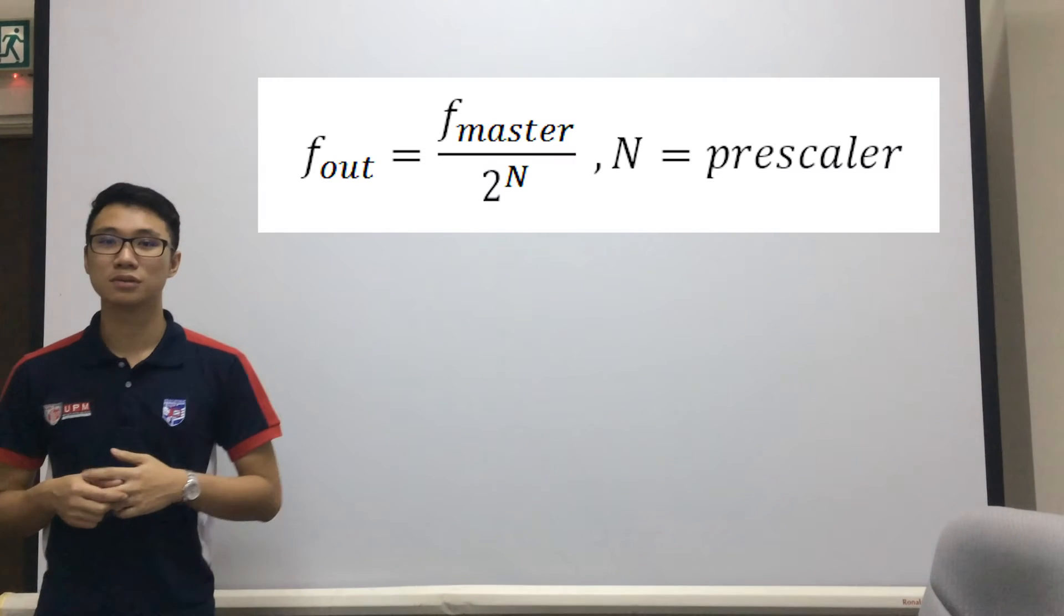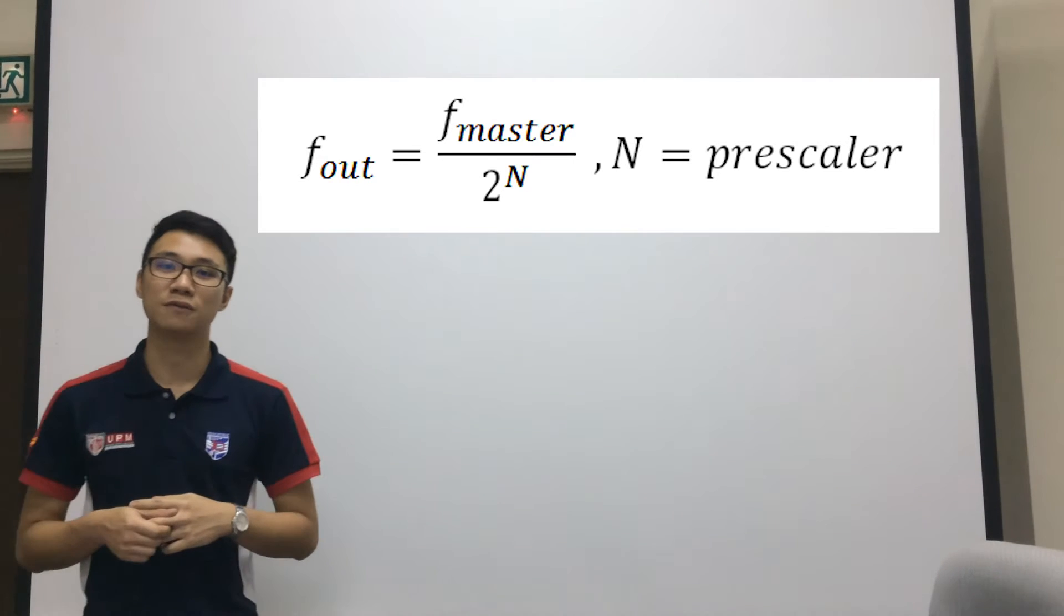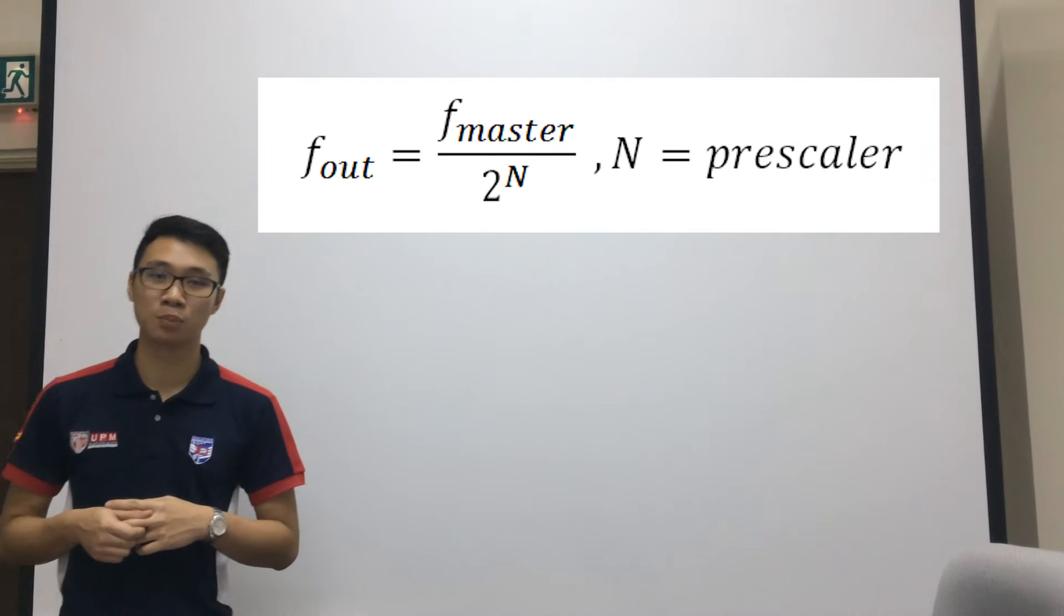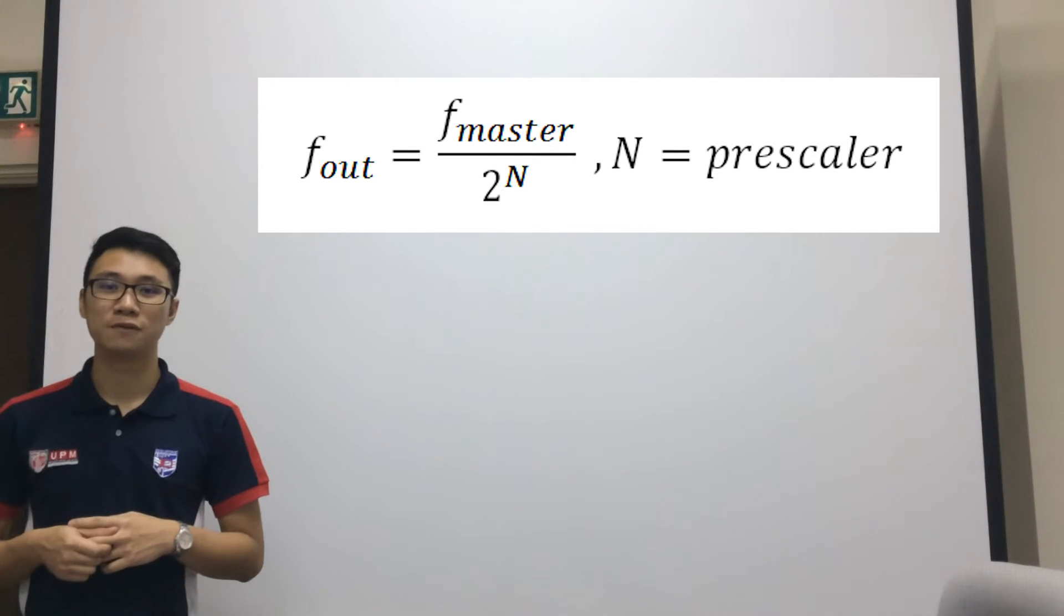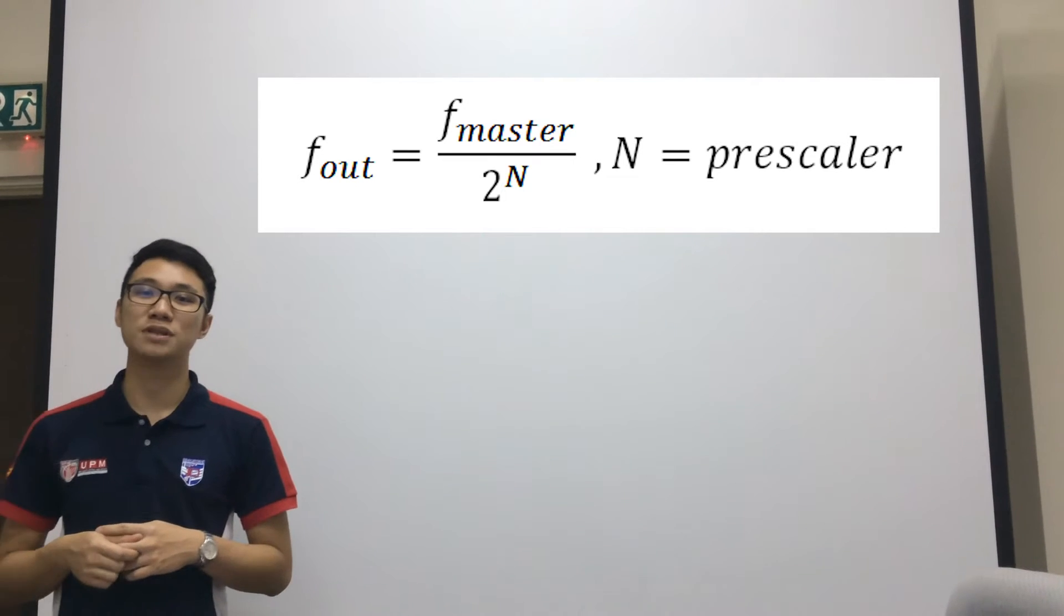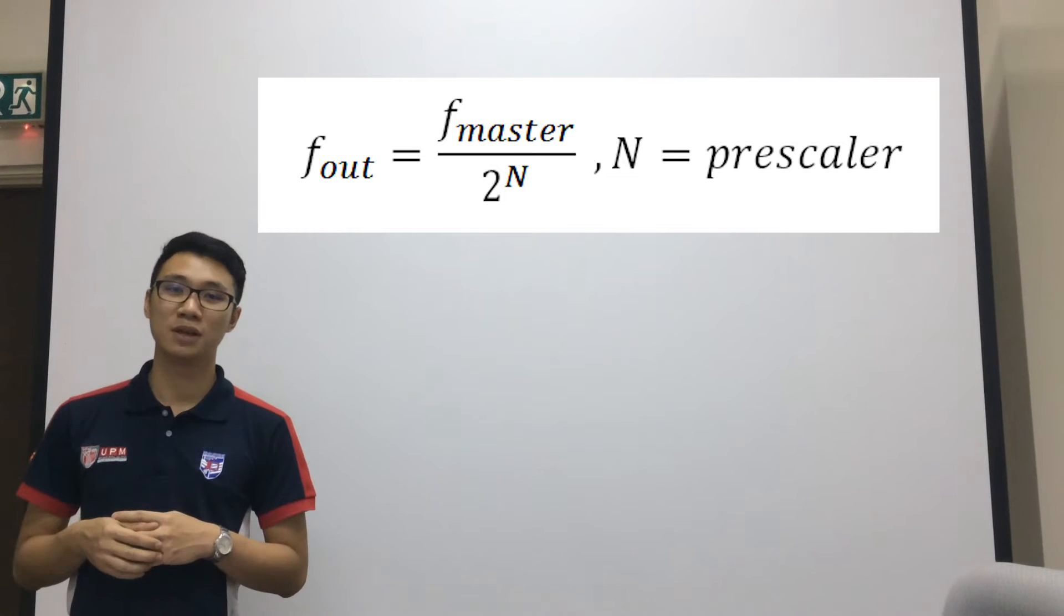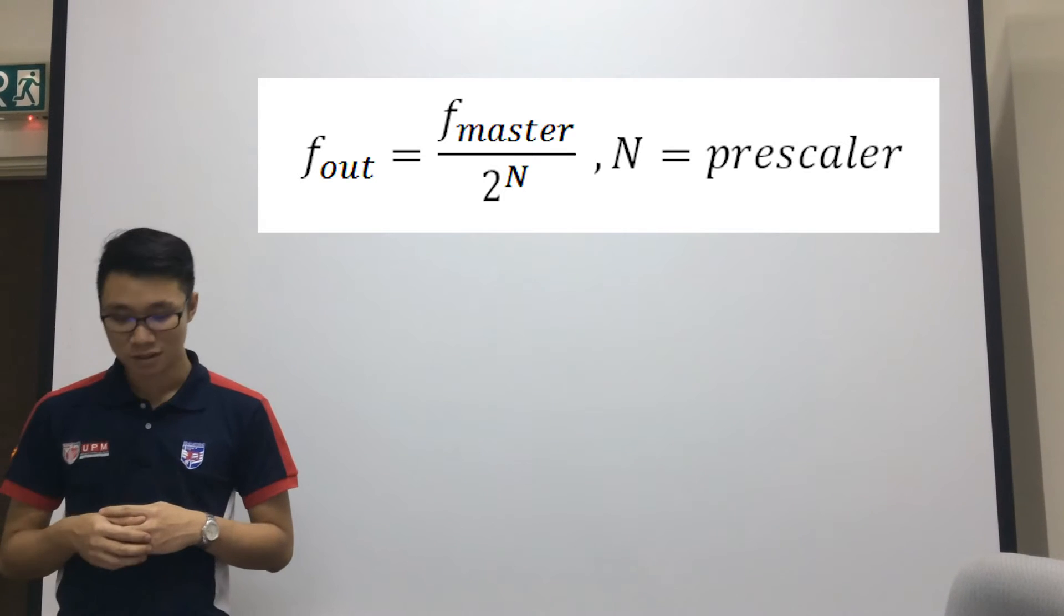After that we have the counter logic that we have used here which is the counter prescaler. As you can see we have used this formula to count the frequency of the final output with the master frequency being 50 MHz.